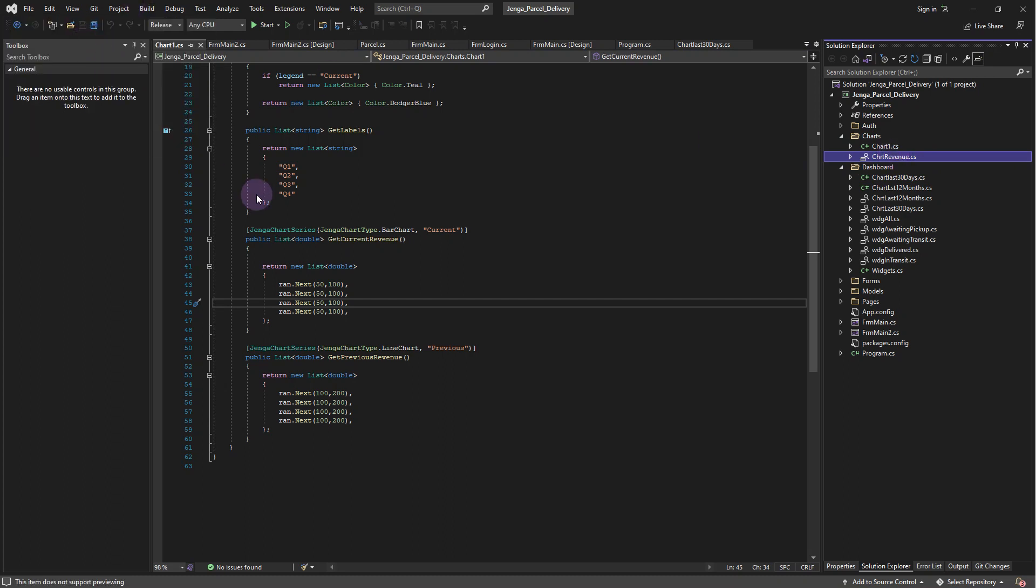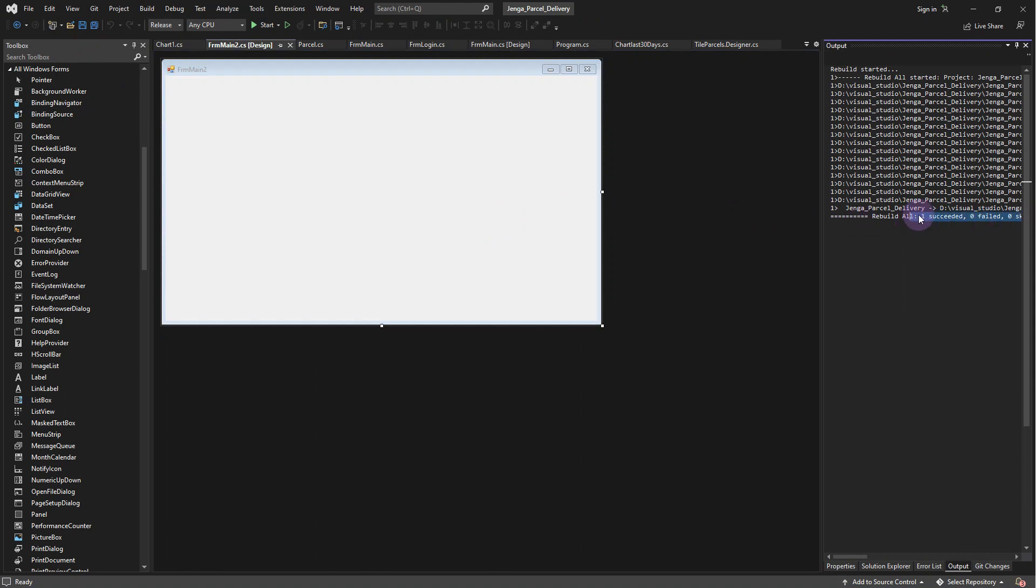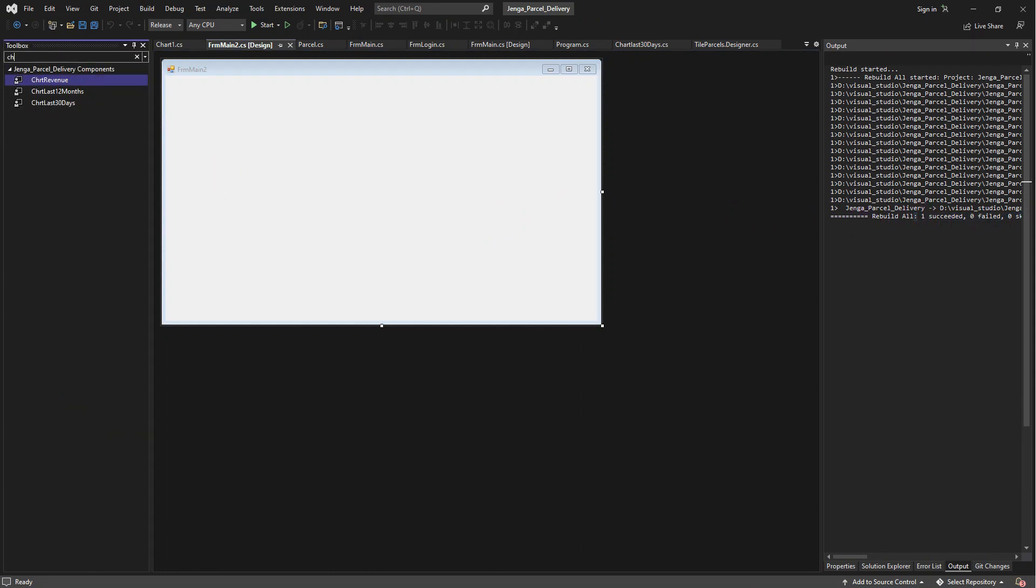You will notice the new chart is now available in the toolbox. Simply drag and drop the new chart to the form.